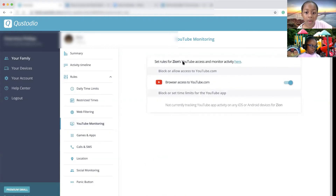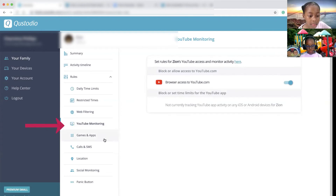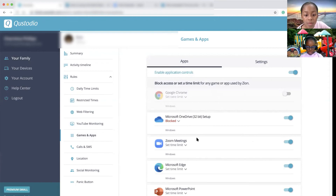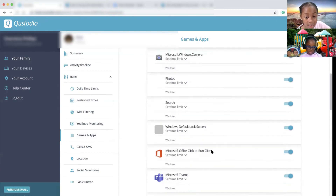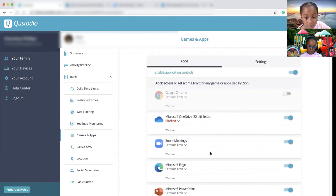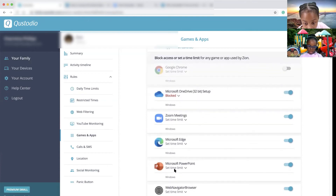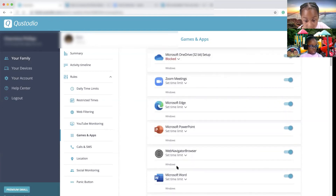Set rules for YouTube access and monitor activity here. These are the games and apps. Google Chrome — we don't know. This is the Microsoft OneDrive bit setup, and this is blocked. Set the limit.